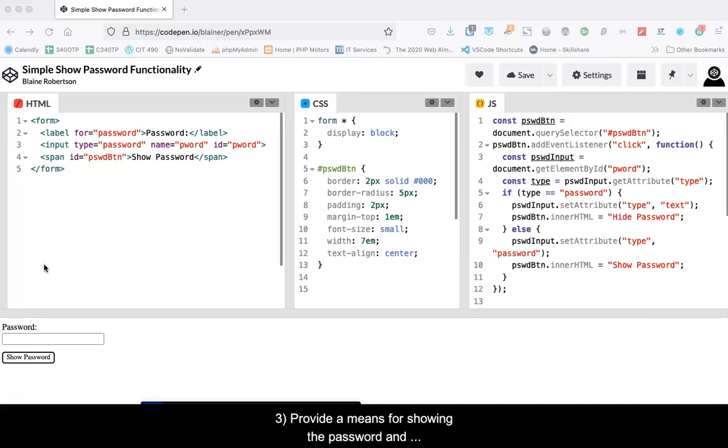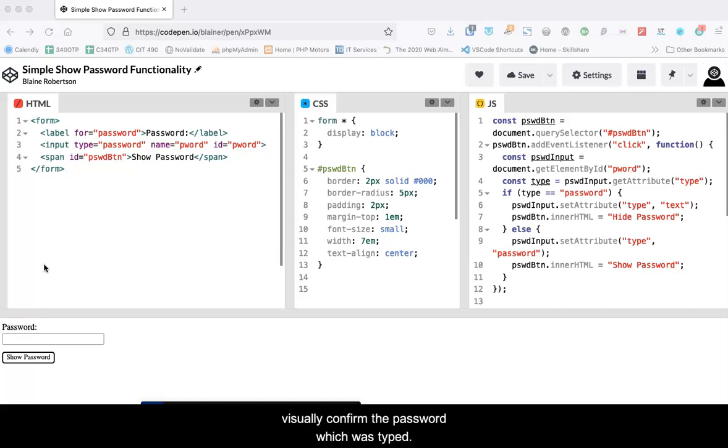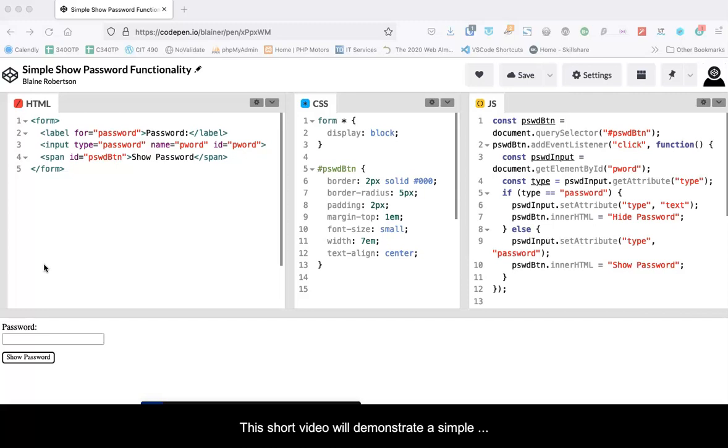Or three, provide a means for showing the password and hiding it again, which allows the client to visually confirm the password which was typed. This short video will demonstrate a simple JavaScript method for doing the last option.